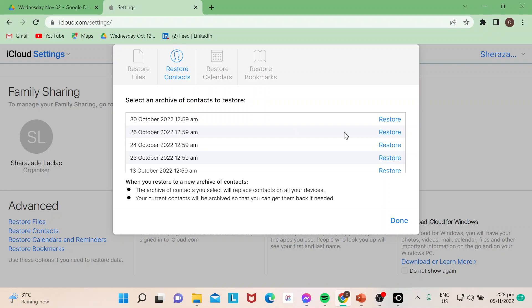You just need to select the contacts archive you want to restore. There are different dates listed — that's because the system determines when you added a contact on a particular date. So if you added a new contact on a certain date, that archive will appear. Select the one you need to restore from.